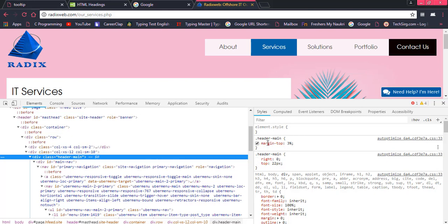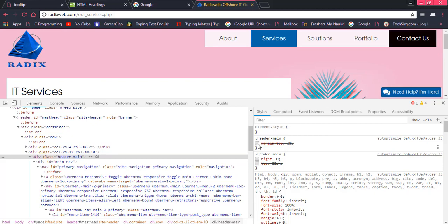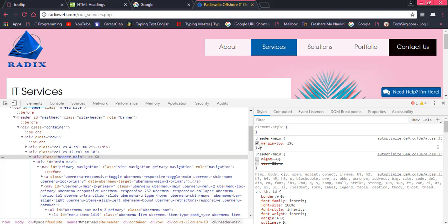Header man, we have margin top. We have right equal to zero, top equal to 22 pixels. So for example, we are hiding this. There would be some change. You are looking at the change.